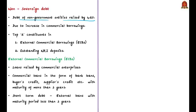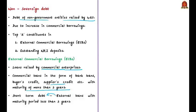The top two constituents of non-sovereign debt are ECBs — external commercial borrowings — and outstanding NRI deposits. External commercial borrowings are loans raised by commercial enterprises in the form of bank loans, buyer's credits, supplier's credit, etc., with a maturity of more than three years. External loans with a maturity period of less than three years are classified under short-term debts.